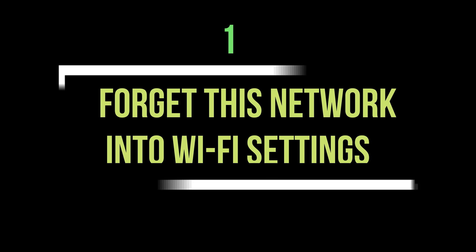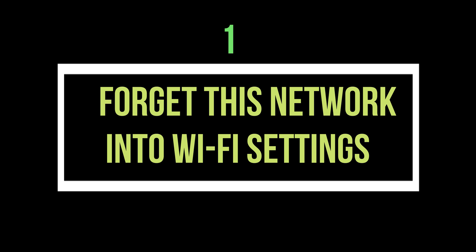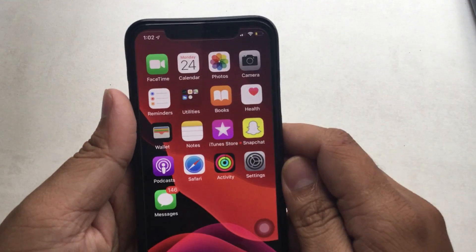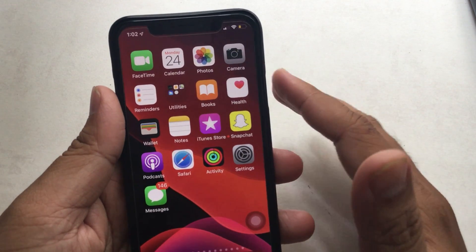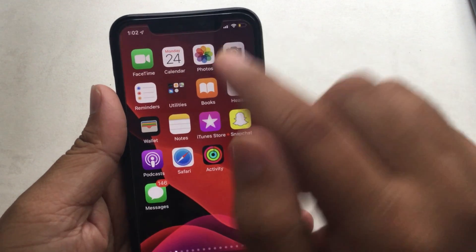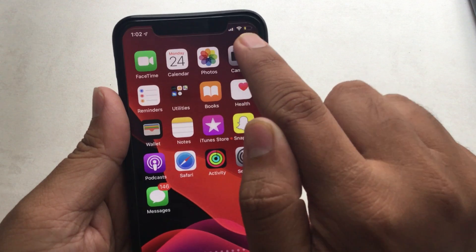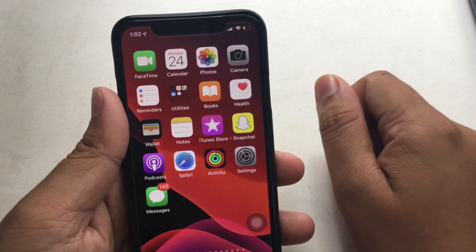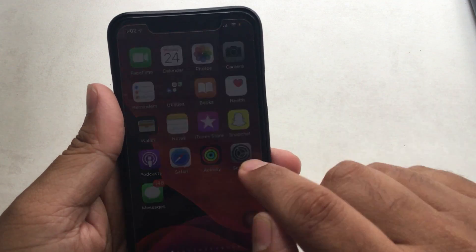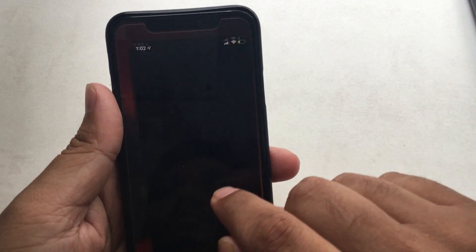Number 1: Forget Wi-Fi and reconnect again. This workaround mostly works for iOS users, so let's see the video screen carefully and follow step by step to forget Wi-Fi.